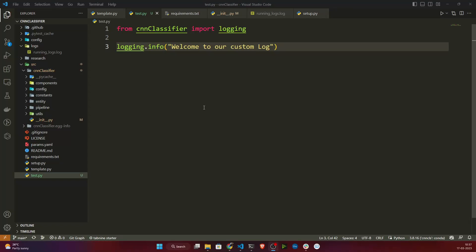Hello everyone, welcome to this video. In our previous video we completed the logging module. In this video I will write the utils module. Utils contains functions you will be using frequently in your code — we call these utility functions. For example, there is a function called read_yaml that I might use in every component. Instead of writing it again and again, I can keep it inside utils and simply import it whenever I need it.